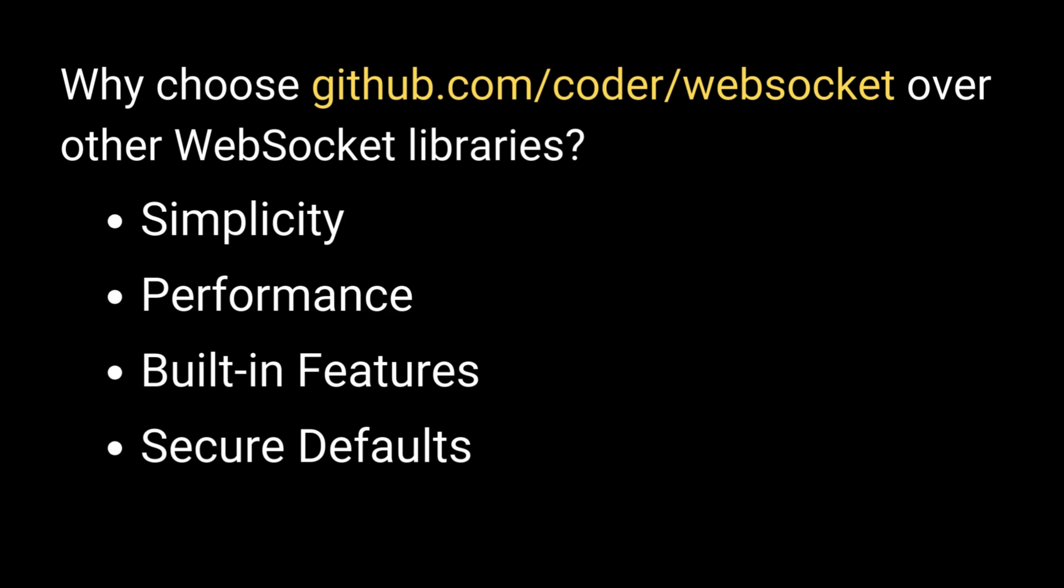Context aware. Native support for Go's context package helps manage timeouts and cancellations effectively. These features make it an excellent choice for both beginners and advanced developers.